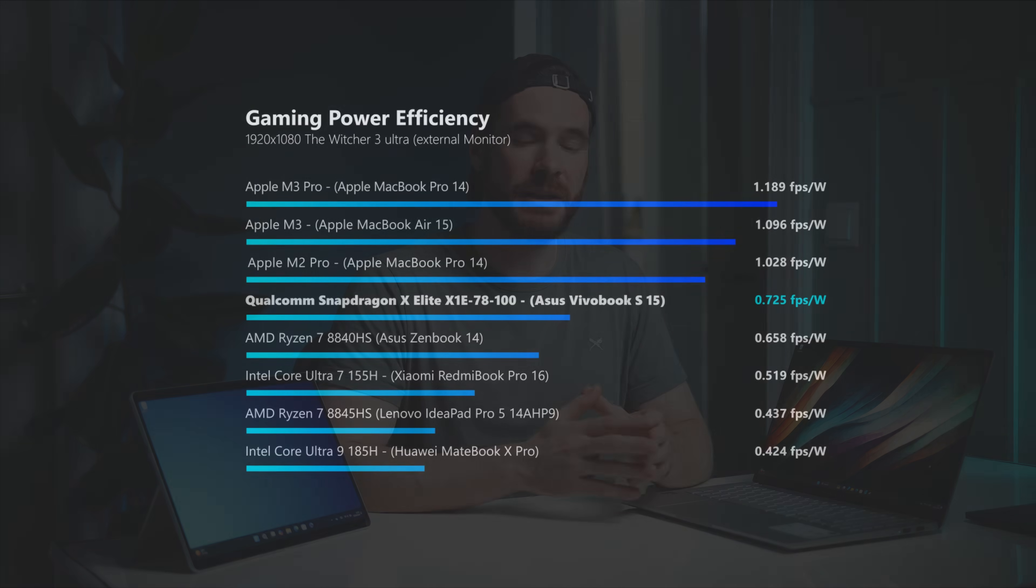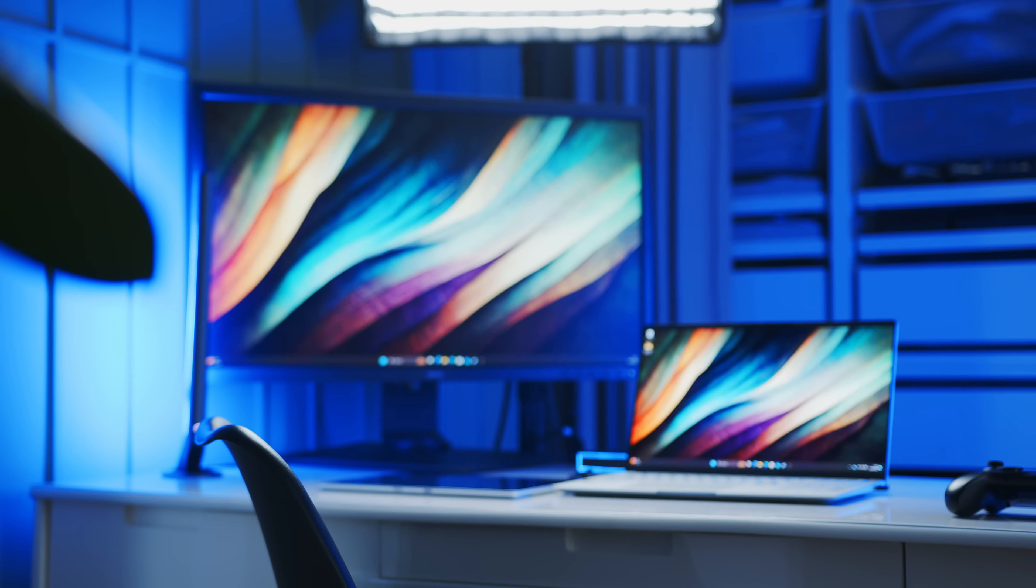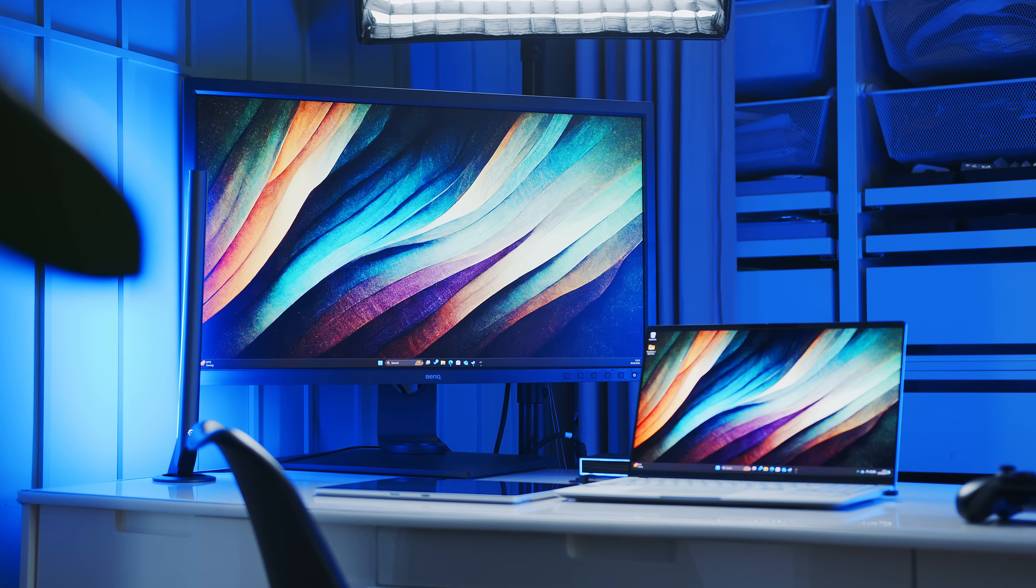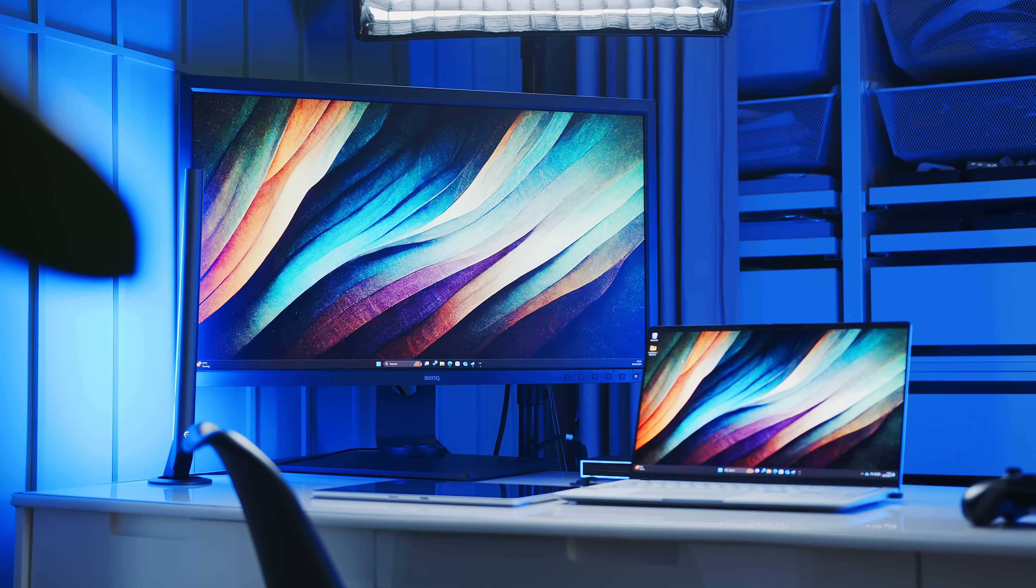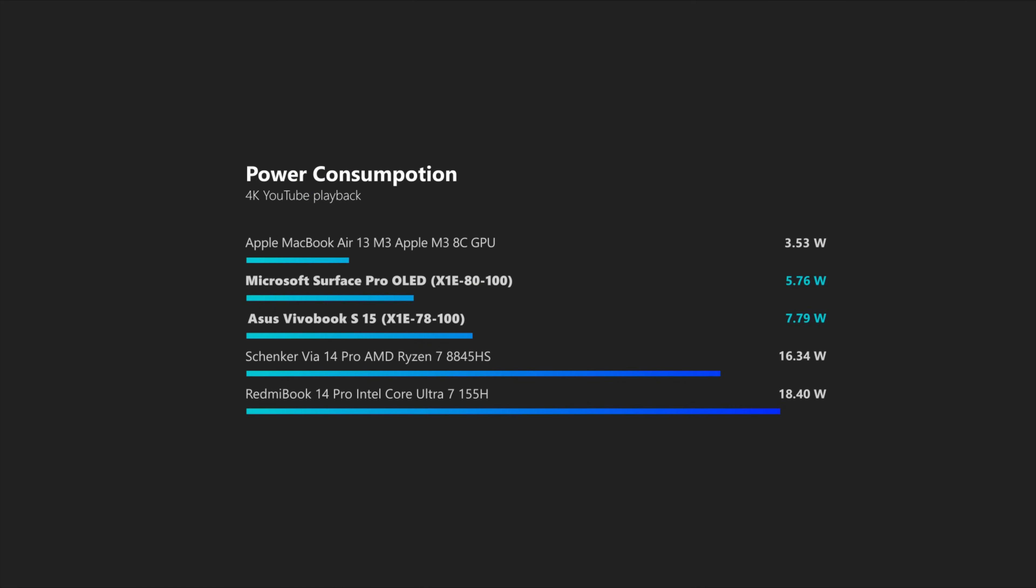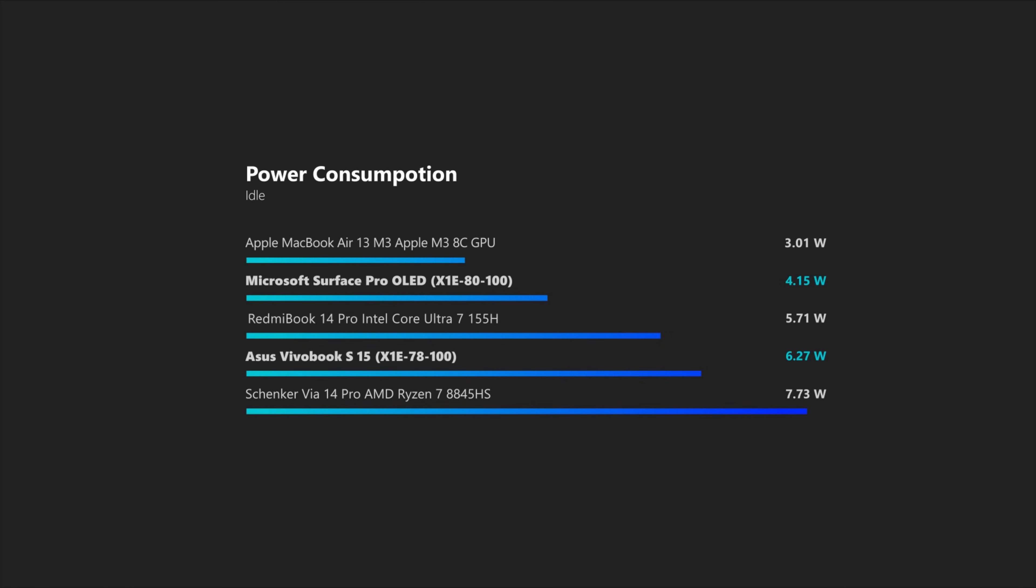In addition, we also tested the power draw in an idle state and while playing a YouTube video on an external 4K display, once again to normalize our results as much as possible. The Snapdragon performs quite well, especially during video playback and idle behavior will probably show quite some differences between different manufacturers, as you can see by comparing our numbers from the VivoBook and the Surface Pro.